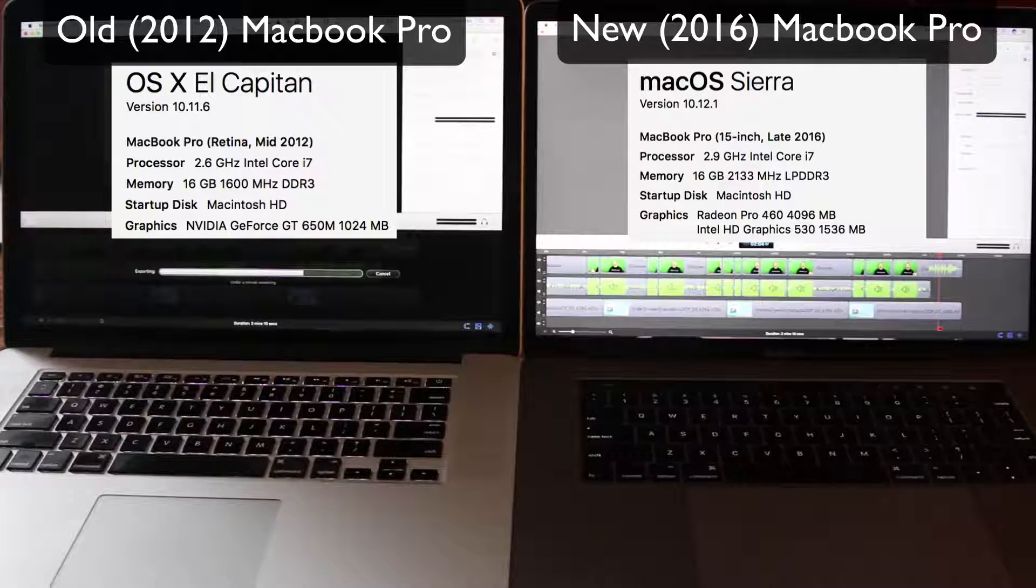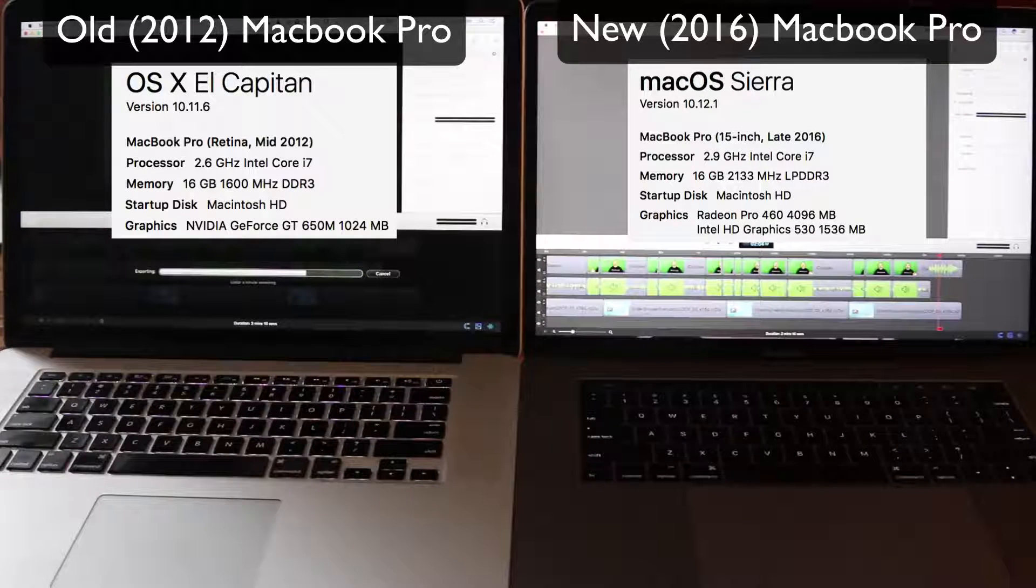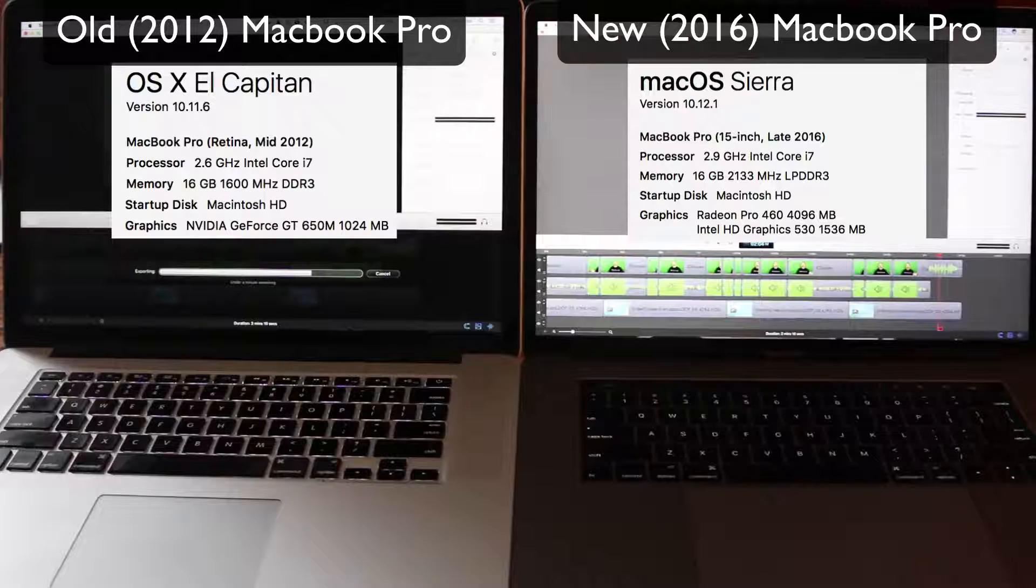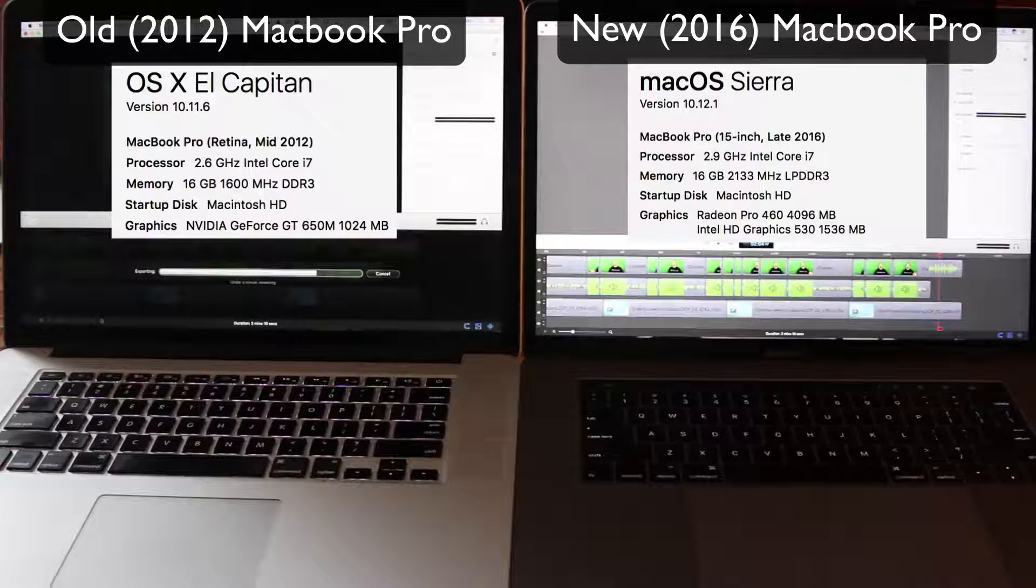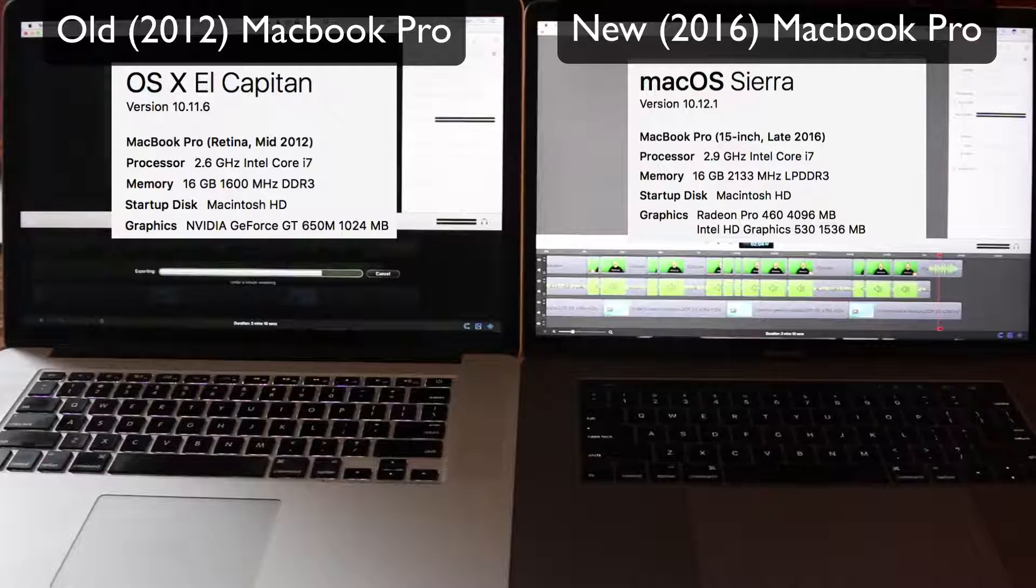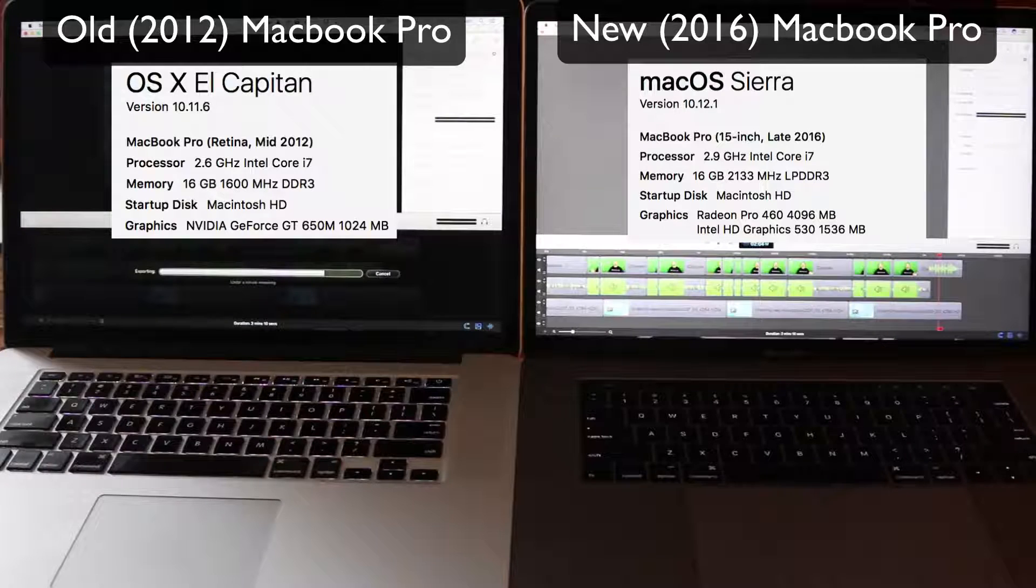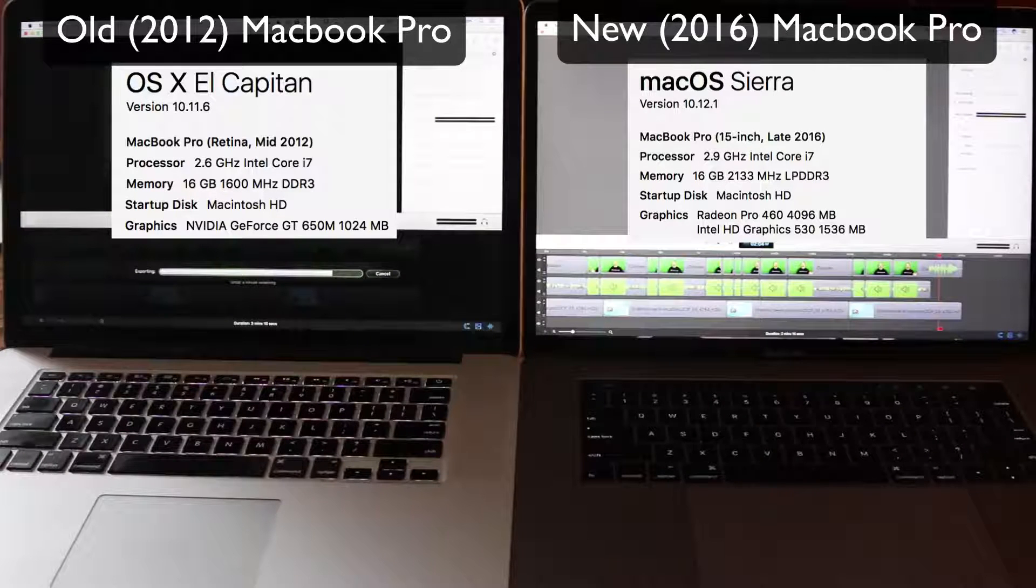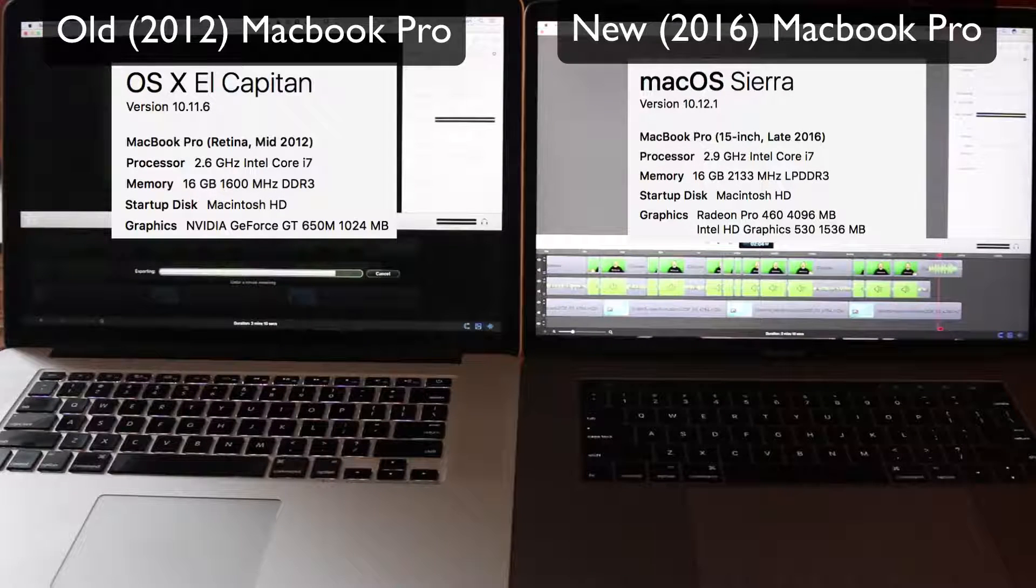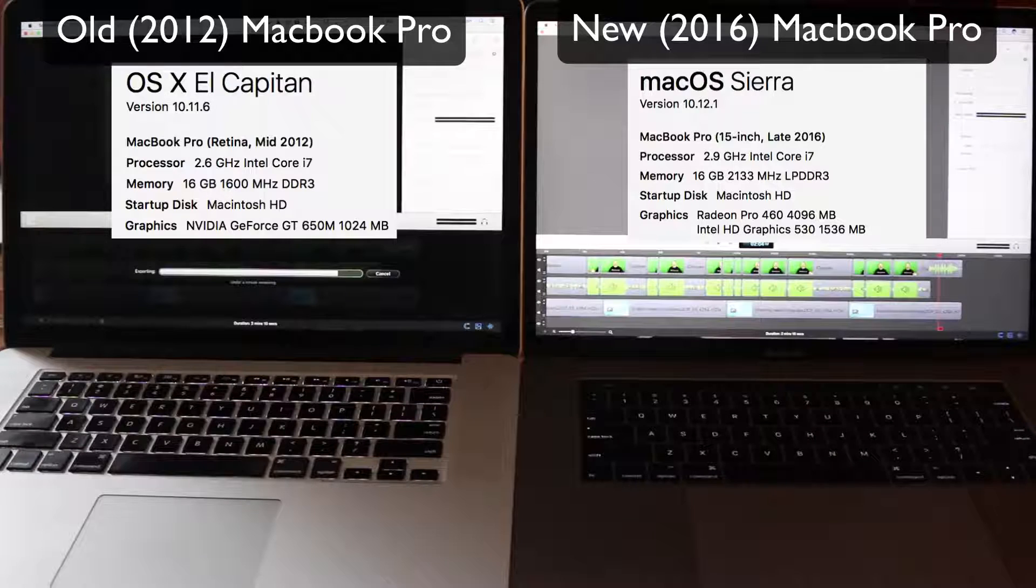That machine was definitely no slouch. When it came out at the end of 2012, that was one of the fastest machines I'd ever been on. For a developer having a lot of demanding development needs, it definitely did a great job for me.